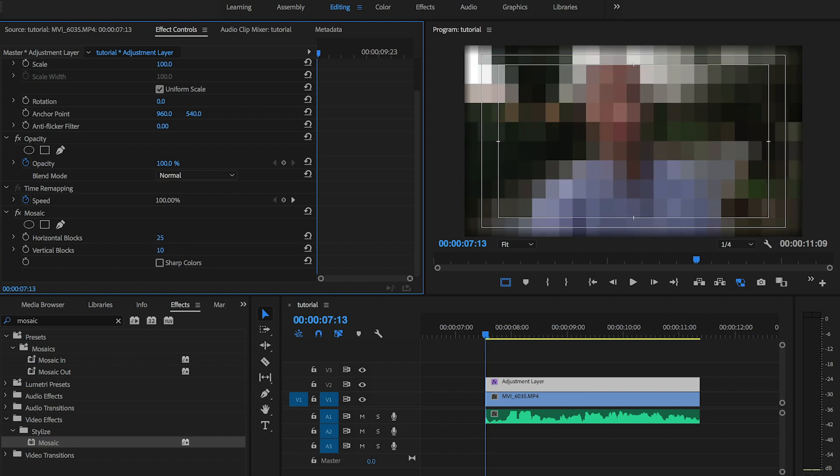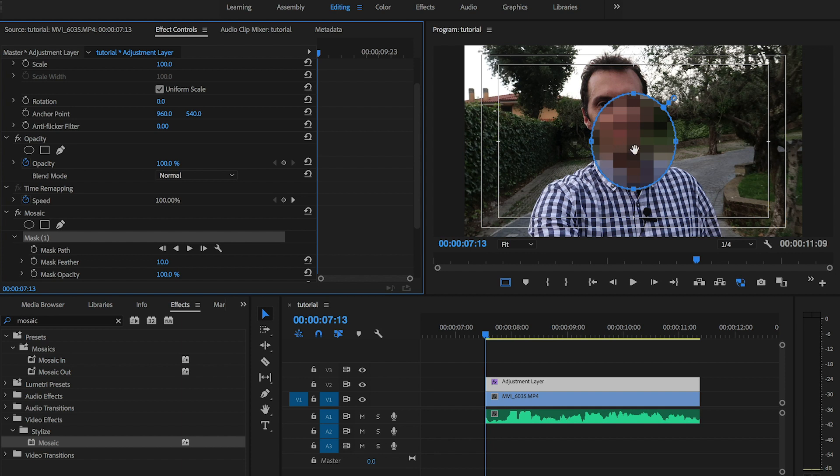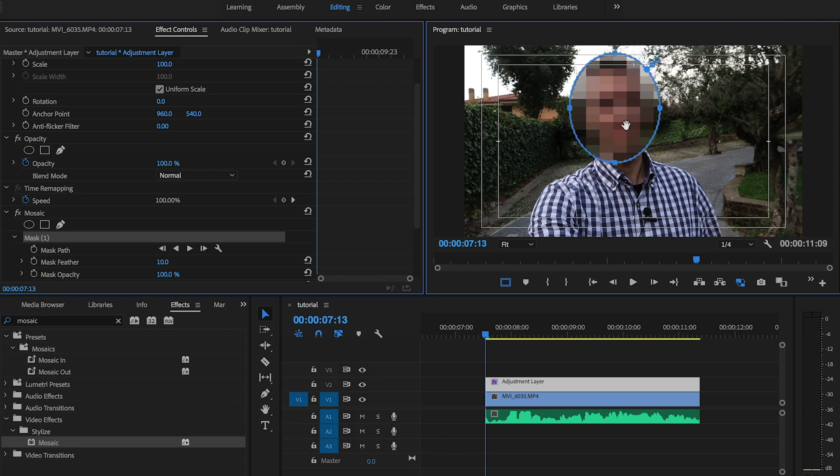Vertical blocks to 25, and then I'm going to create a mask to cover up my face, roughly like so.